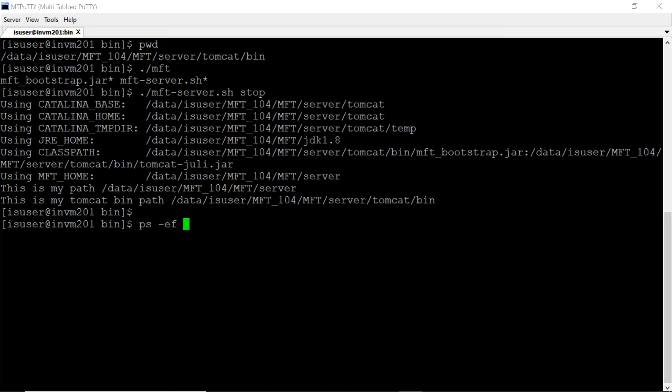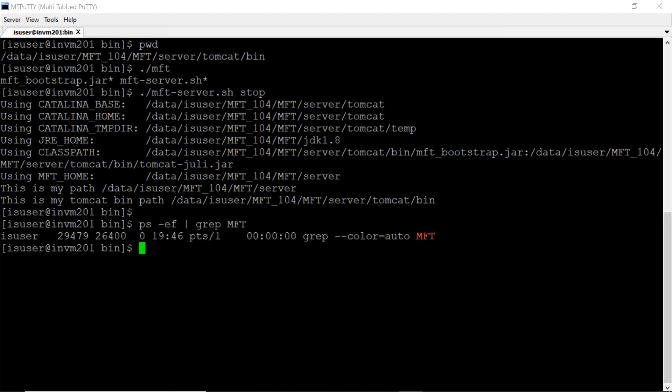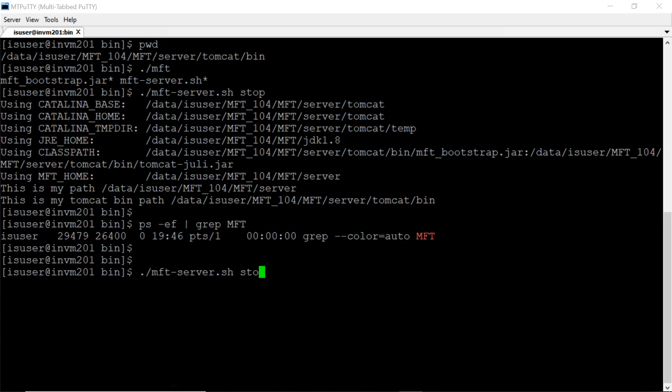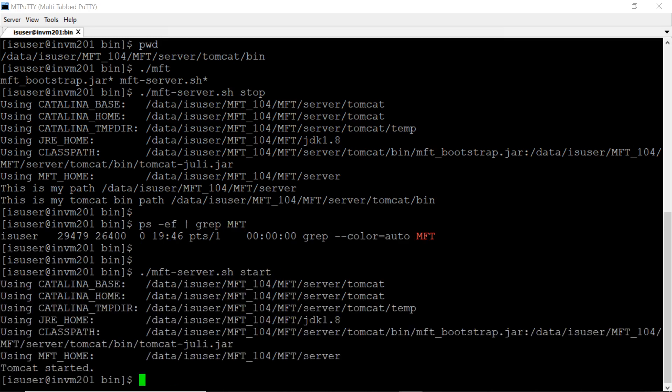Let us verify if the process has gone down or not. Yeah, it went down. Let's start it again.